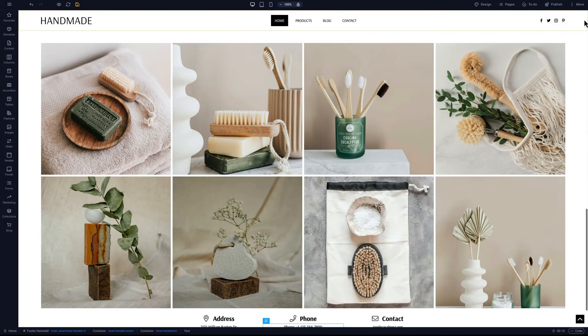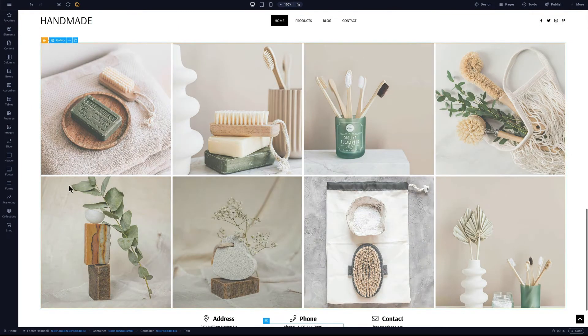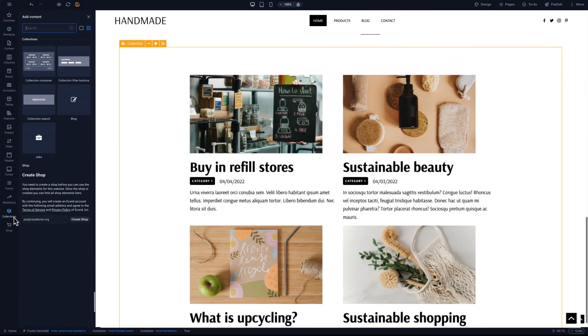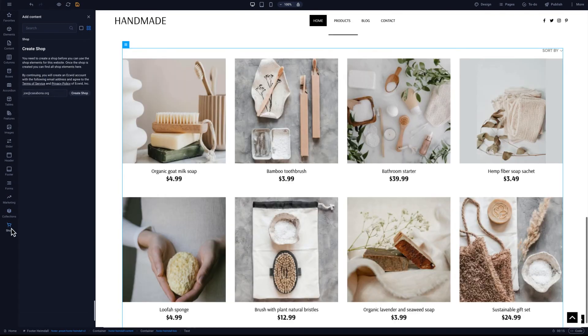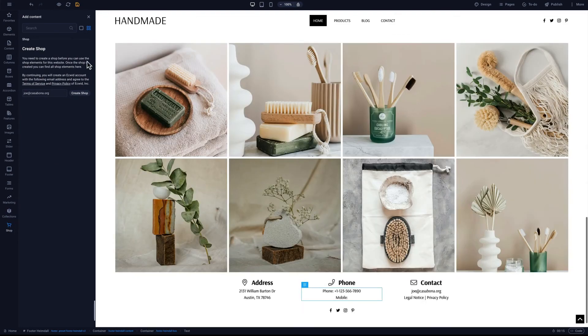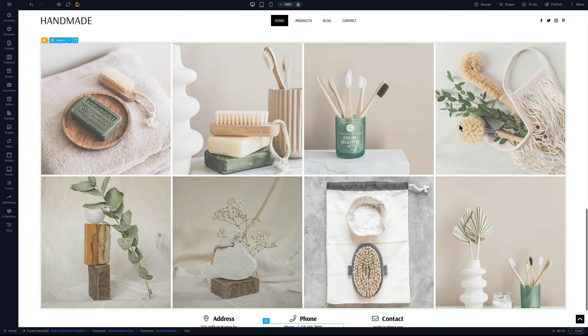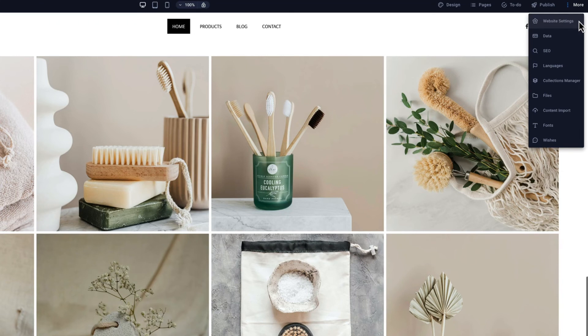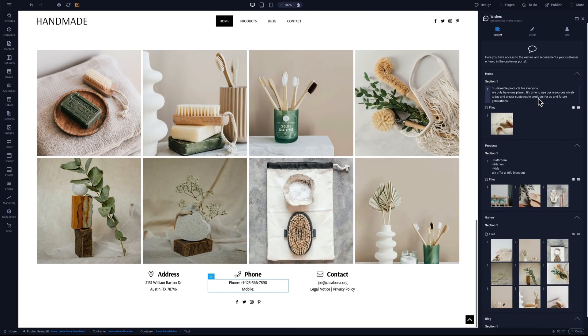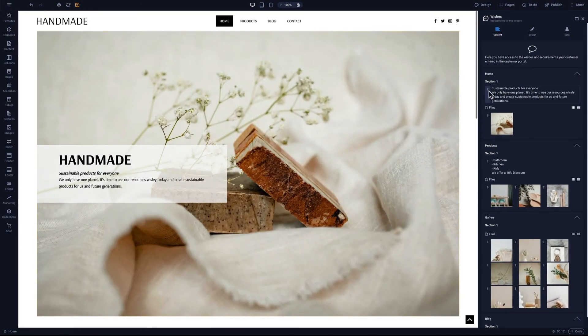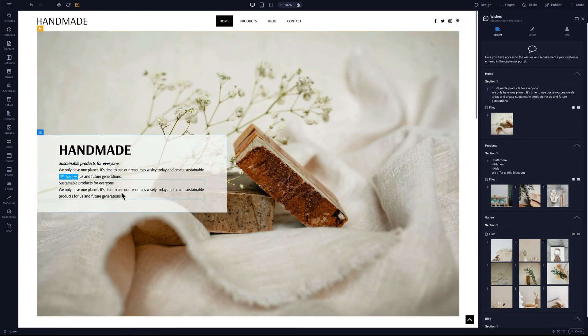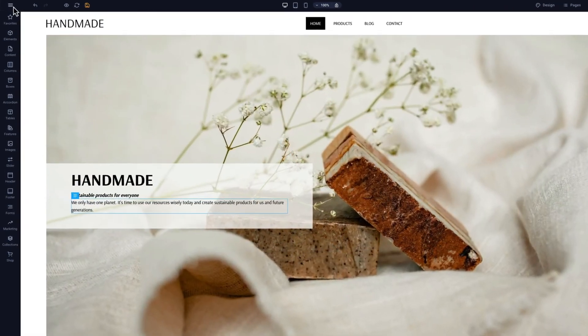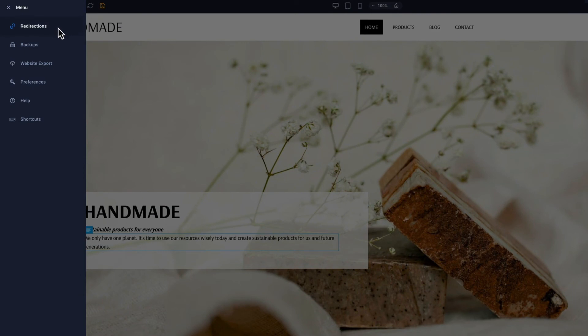Those are just some of the features our tool has to offer. There are so many more, like the ability to add dynamic content like blogs by using the integrated collections feature, or you can add a shop. If we click on more in the top right, we will find other features like website settings where we can add a fav icon and preview images, SEO for meta description, languages for multi-language websites, and the wishes that our customer added to the customer portal. We will end this session with a quick look to the left, where the hamburger menu reveals the option to add redirects or to restore and add backups.